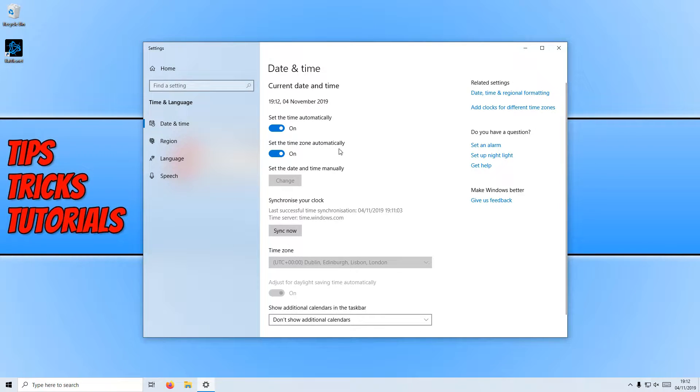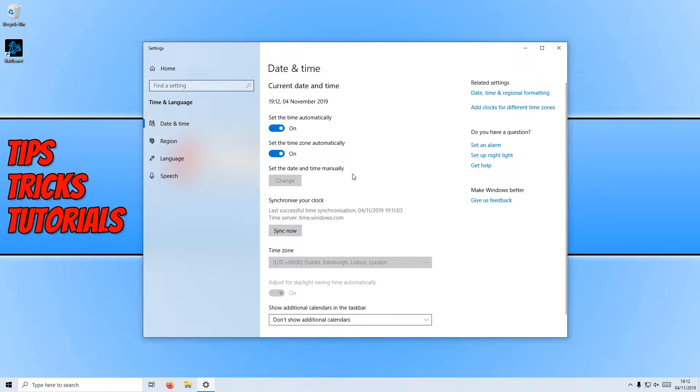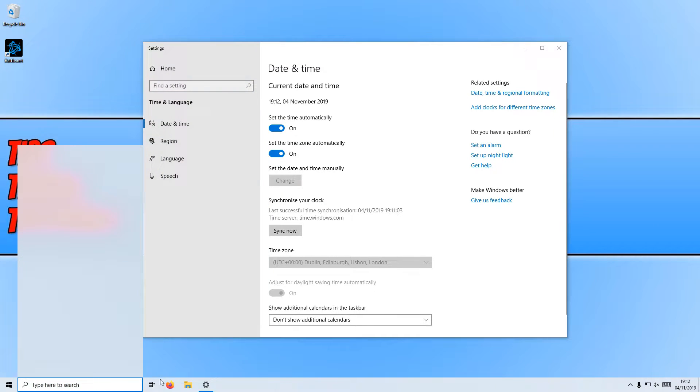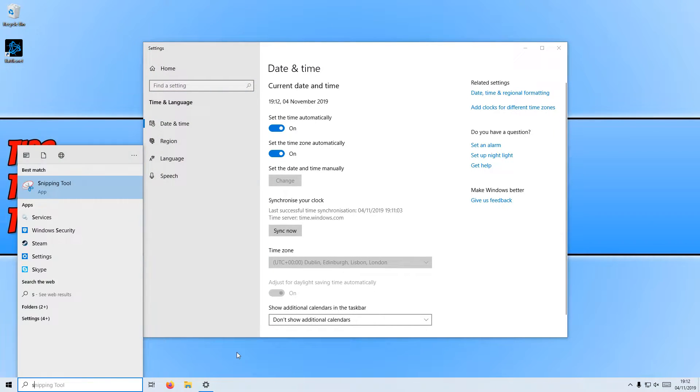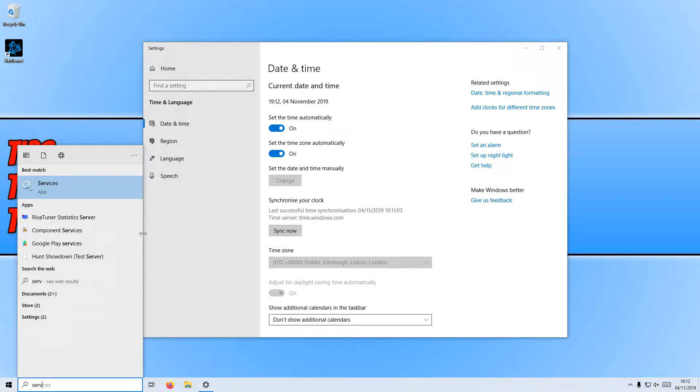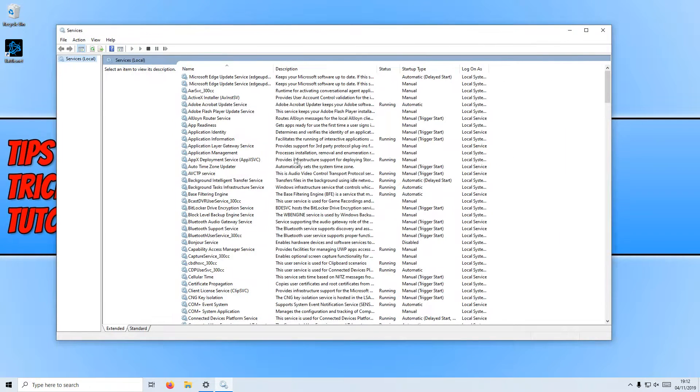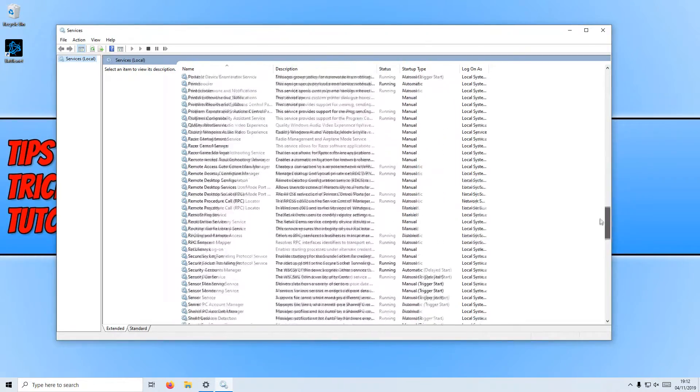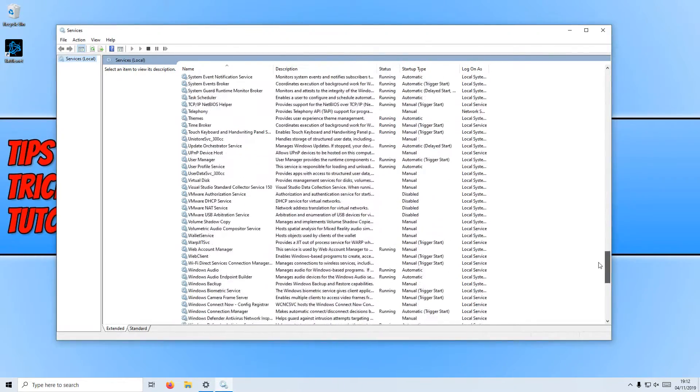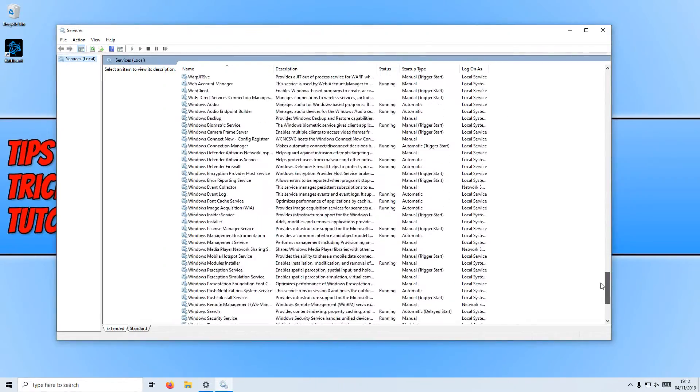If they are on and the time and date is still incorrect, then you need to go down to the bottom left hand corner of your screen and type in services. You need to open up services and scroll all the way down until we find Windows Time.